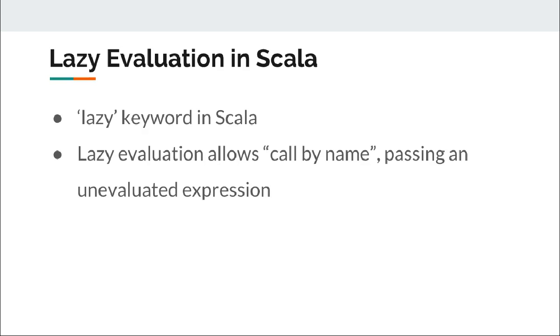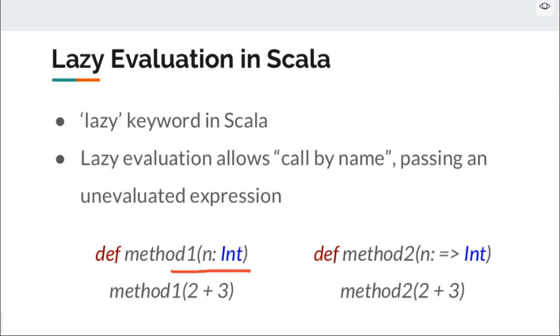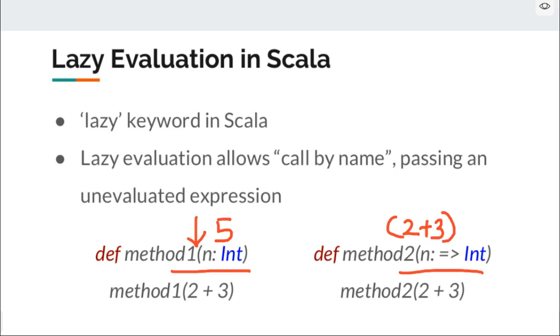The slide shows two method signatures. Method one would evaluate expression before the call whereas method two would pass the expression and leave it to be lazily evaluated.